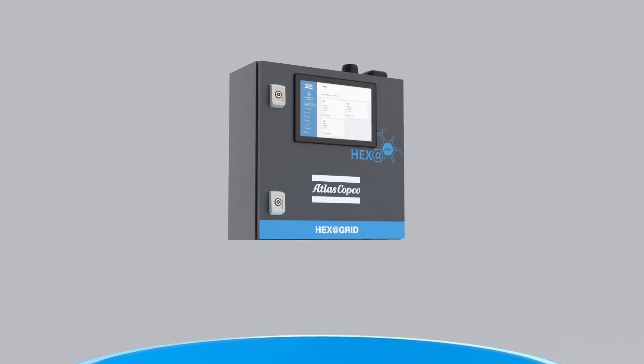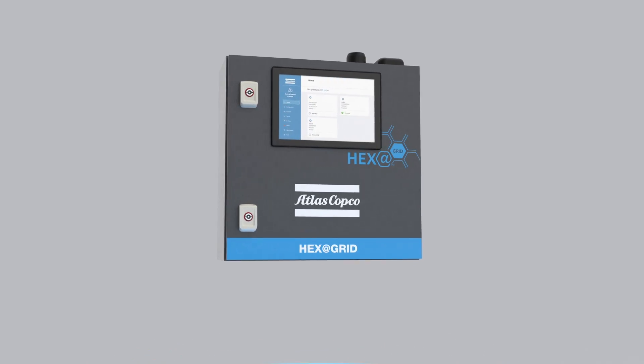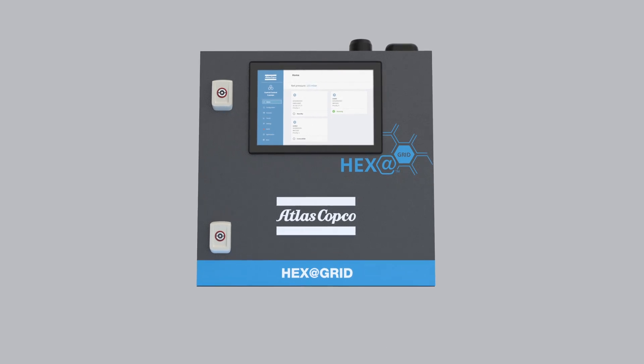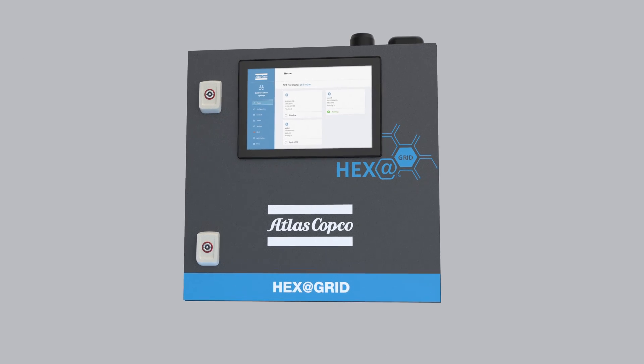Atlas Copco's HexaGrid Multipump Controller. Choosing this solution is a no-brainer.